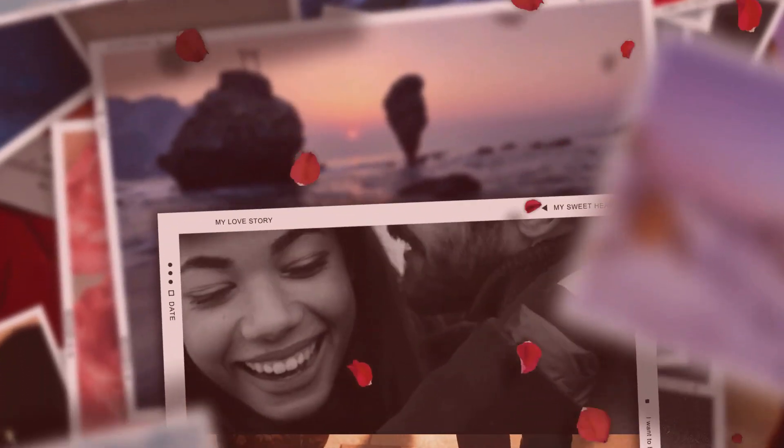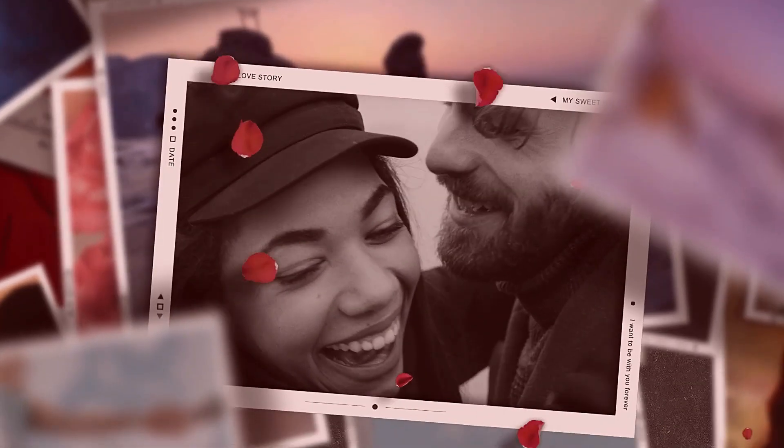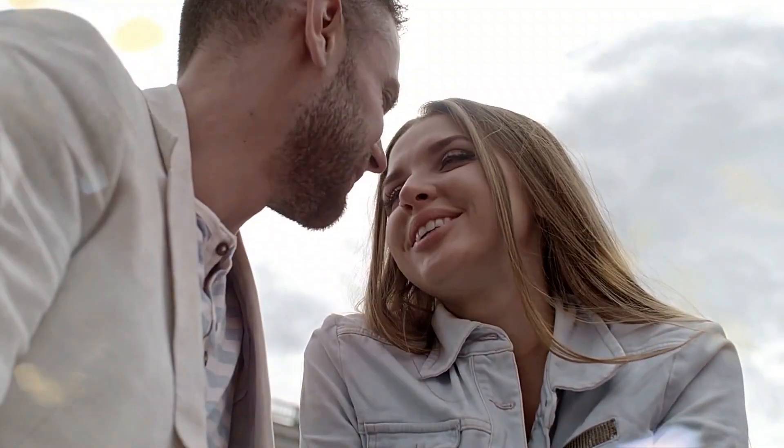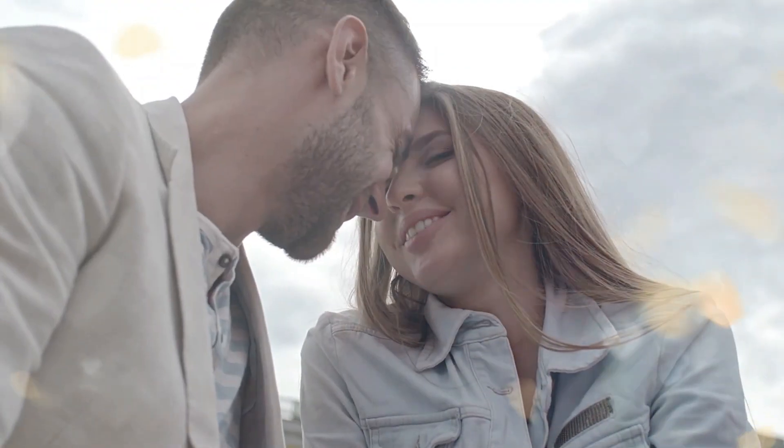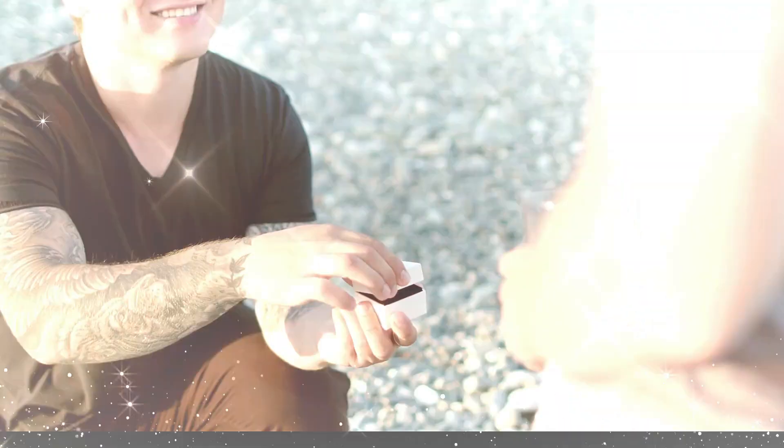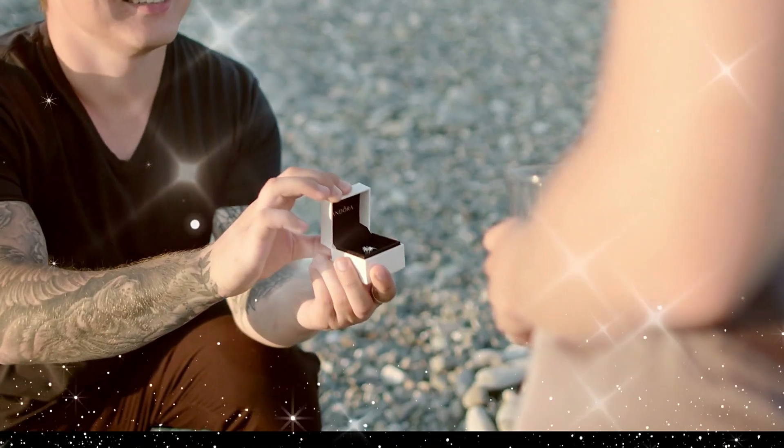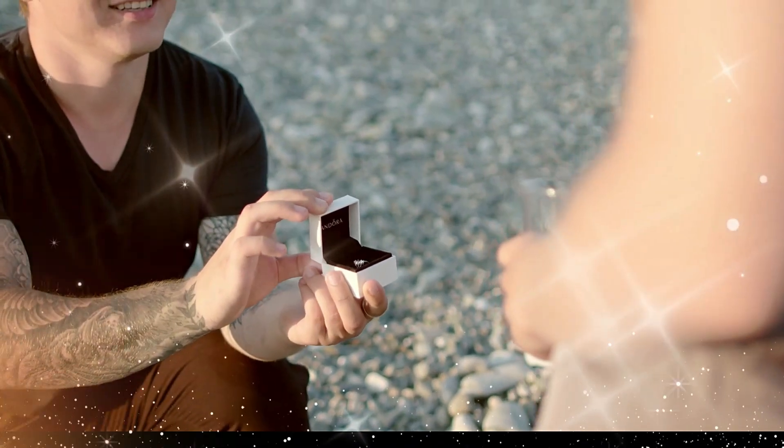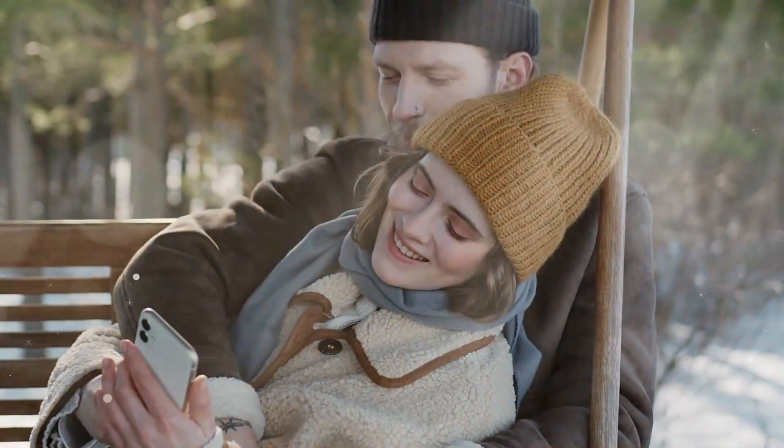On this Valentine's Day, Filmora 13 can be very useful for you because it has an AI translation tool with which you can translate one language into another. So let me show you.